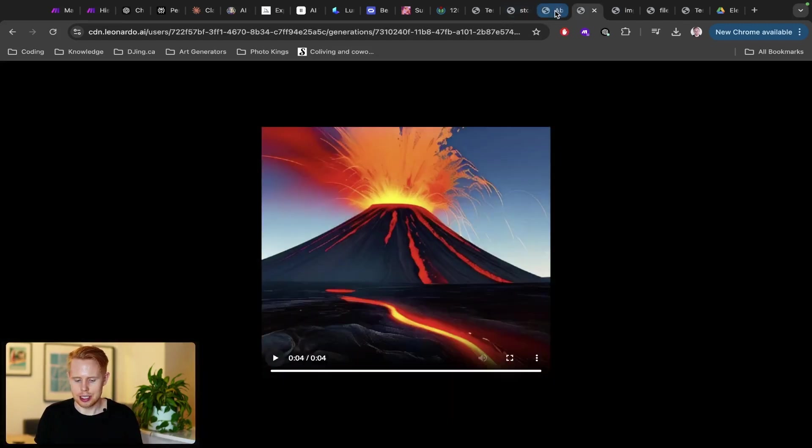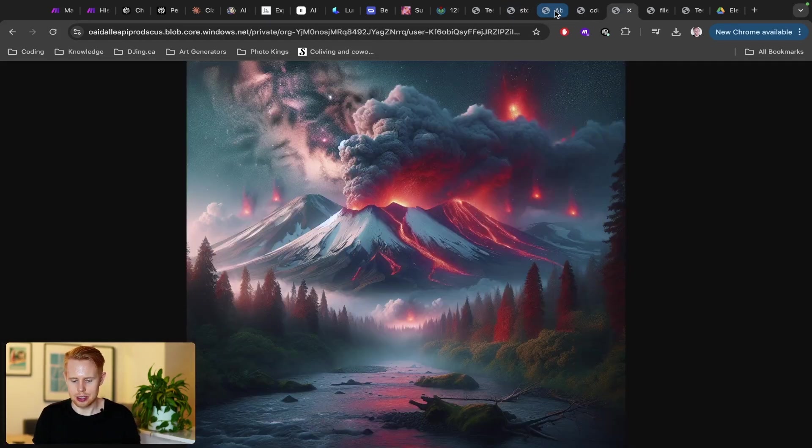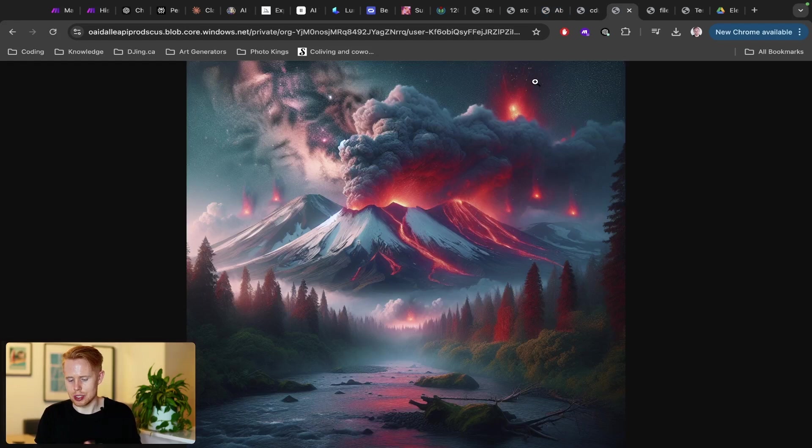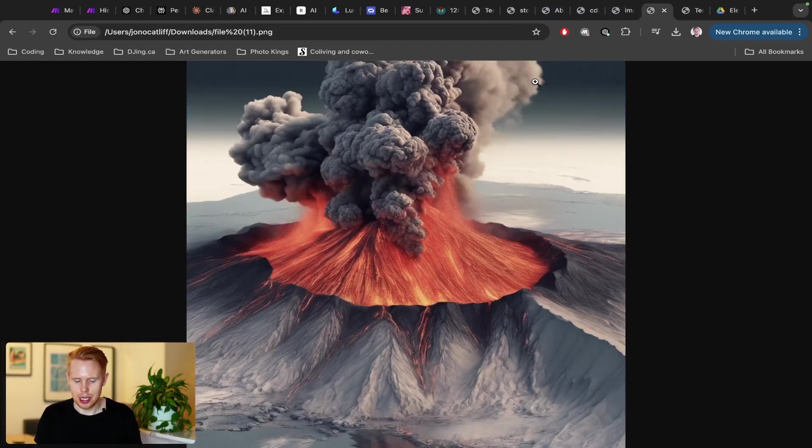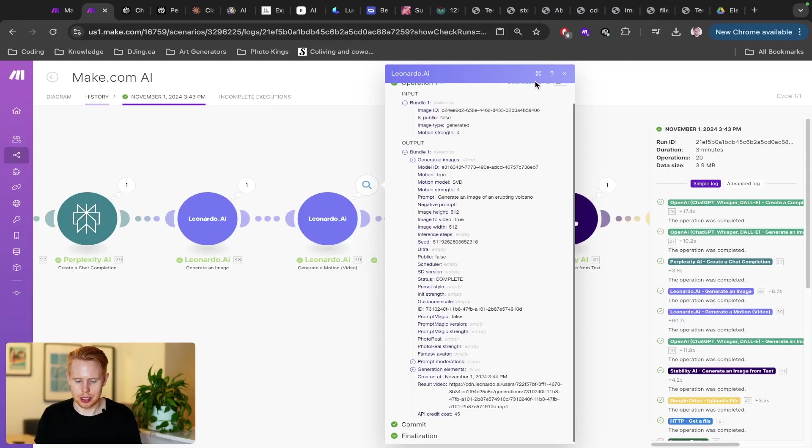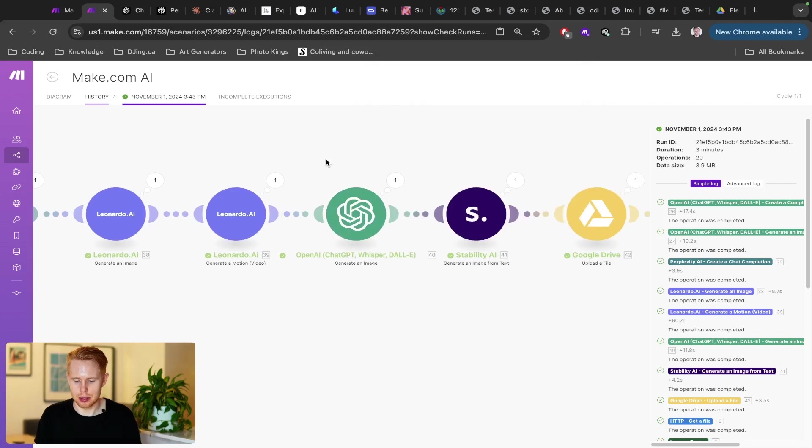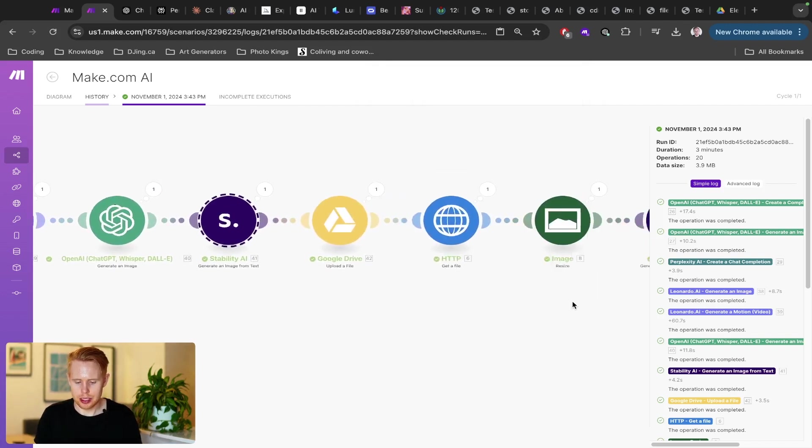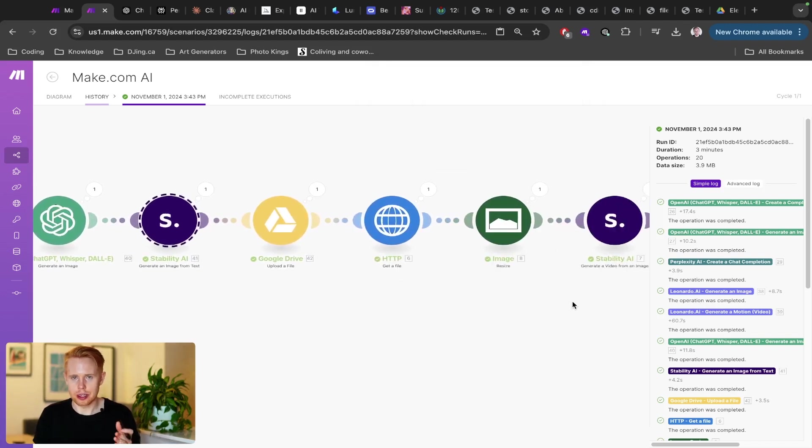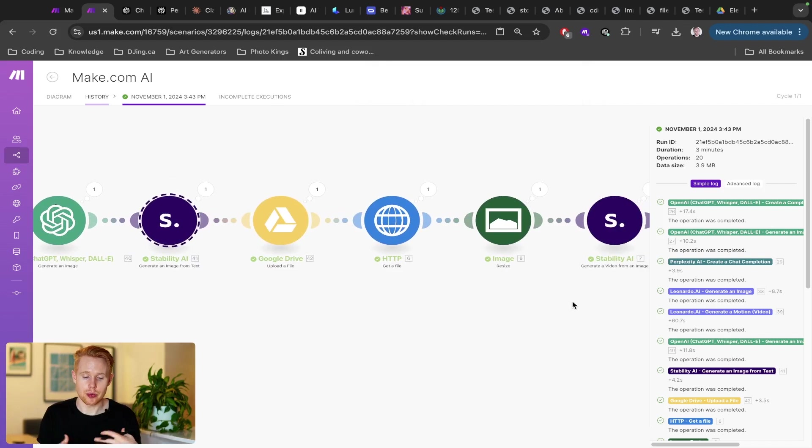Now, the next thing here is you can also generate images using ChatGPT. And you can also generate images using something like Stability AI, which is Stable Diffusion. So that's cool. Now let's move on to the third application here, which is videos.